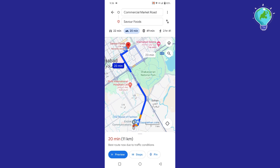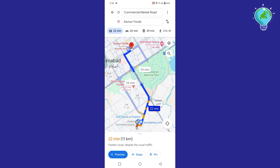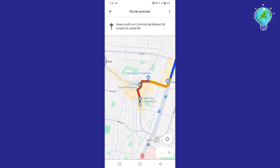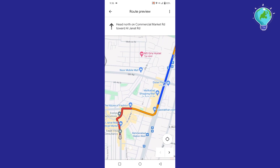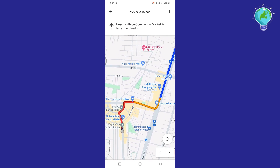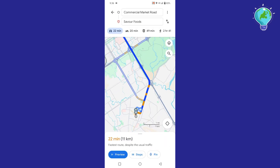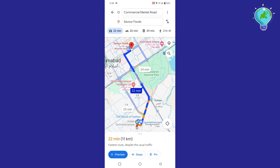You can see that at the bottom, you only have the option of preview, and not the Start option, which was previously available here. It is due to the fact that you are not sharing your live location and Google Maps detects it. In this case, you can only view the route between both the points, but you can't get the directions.